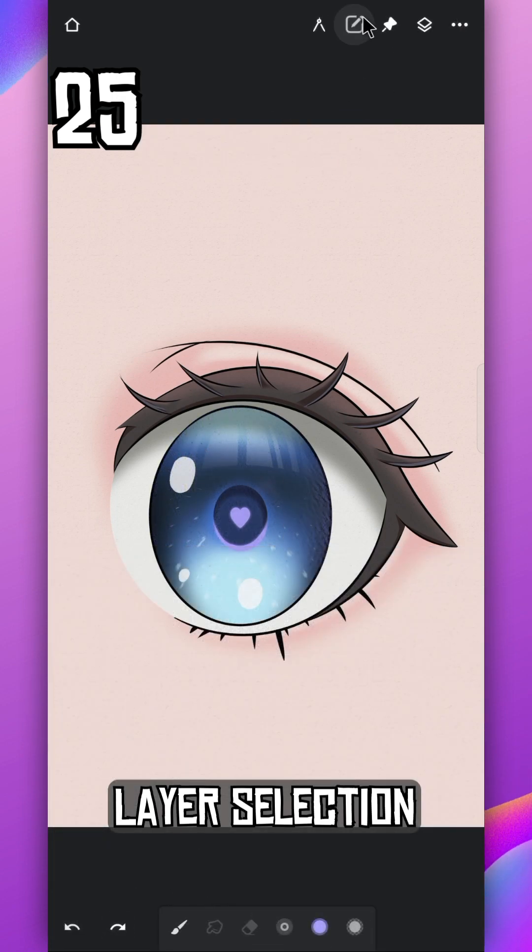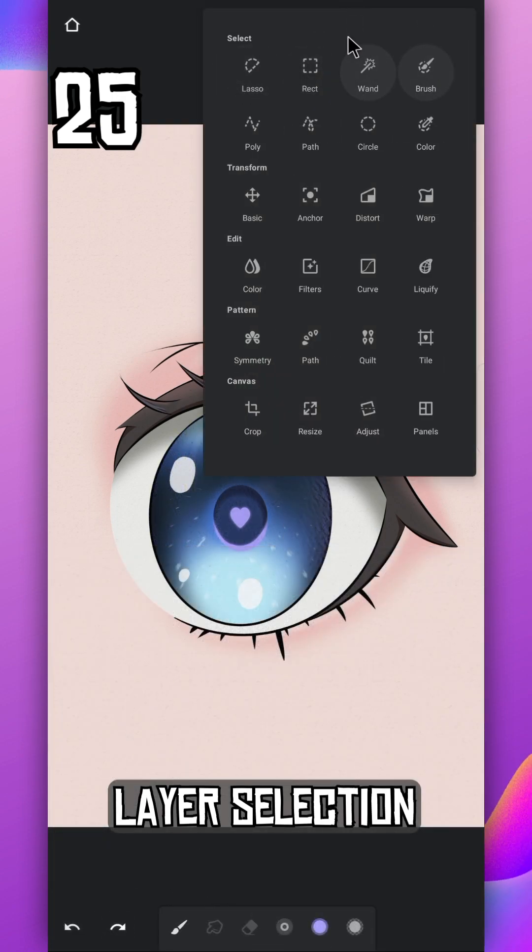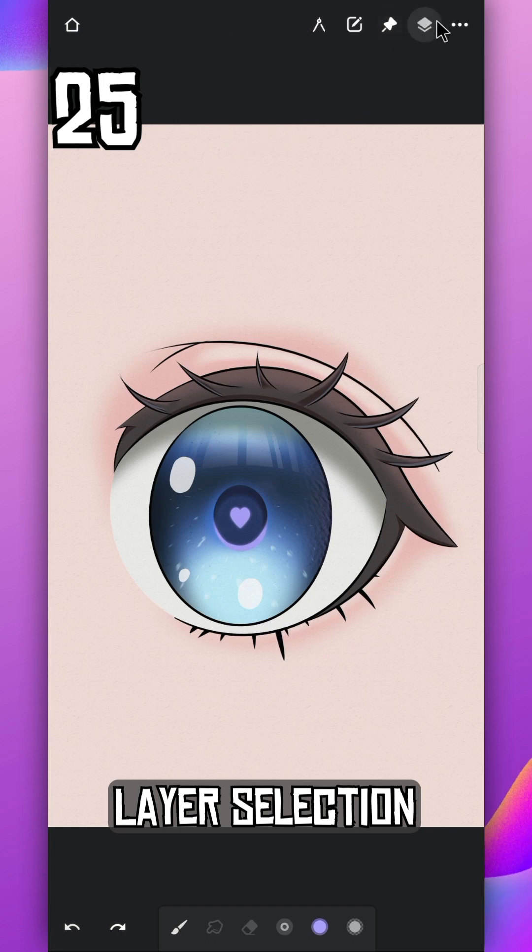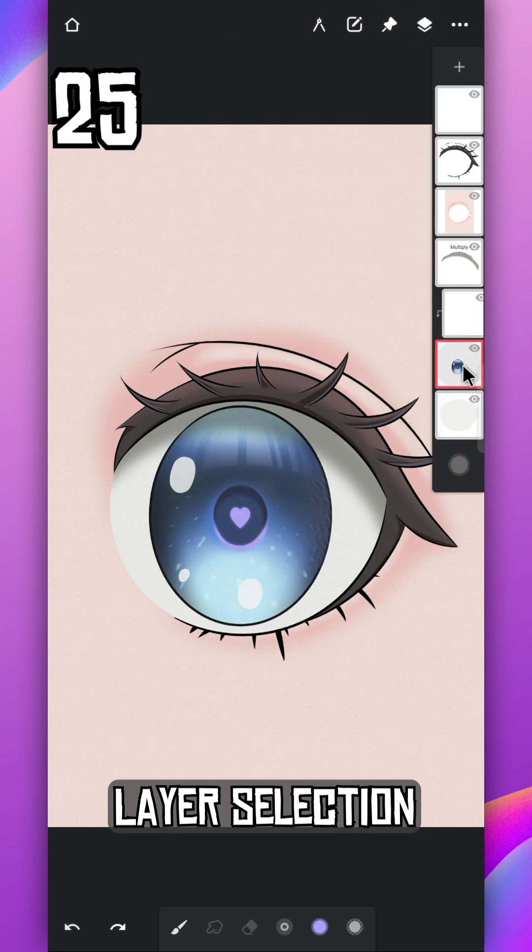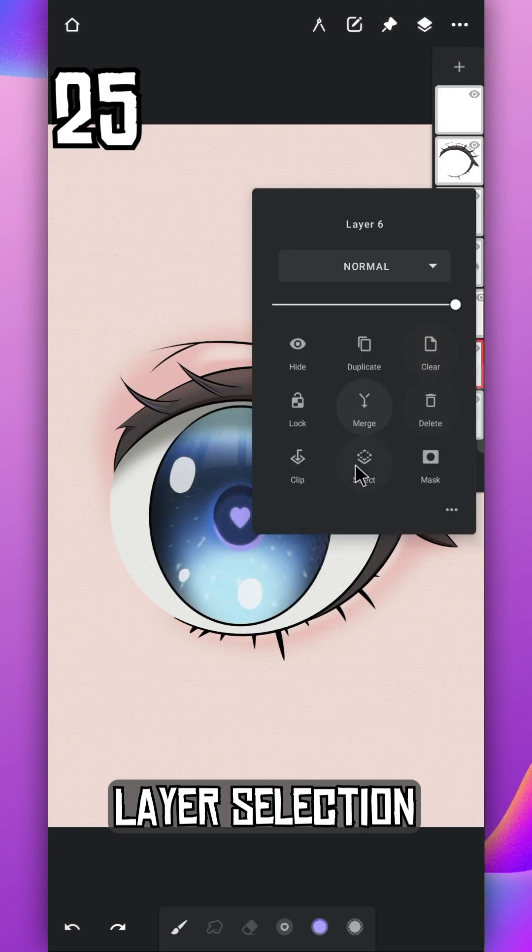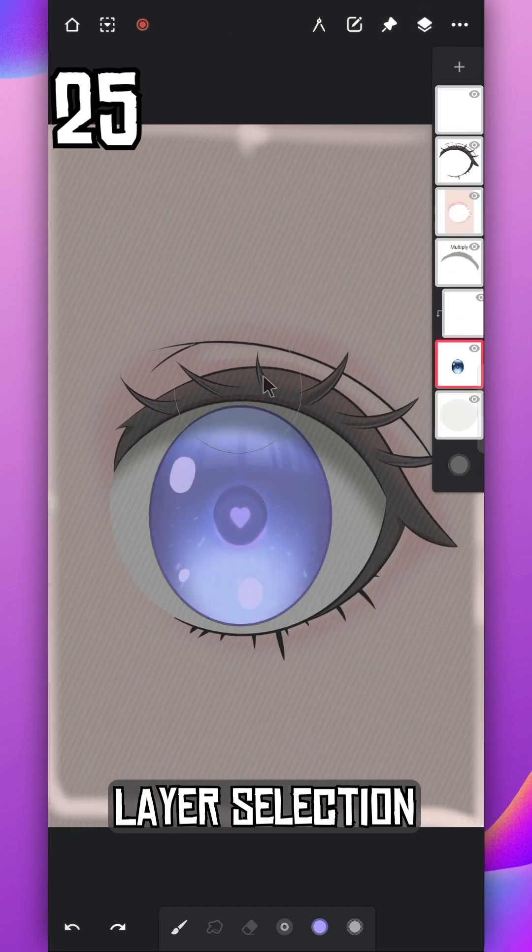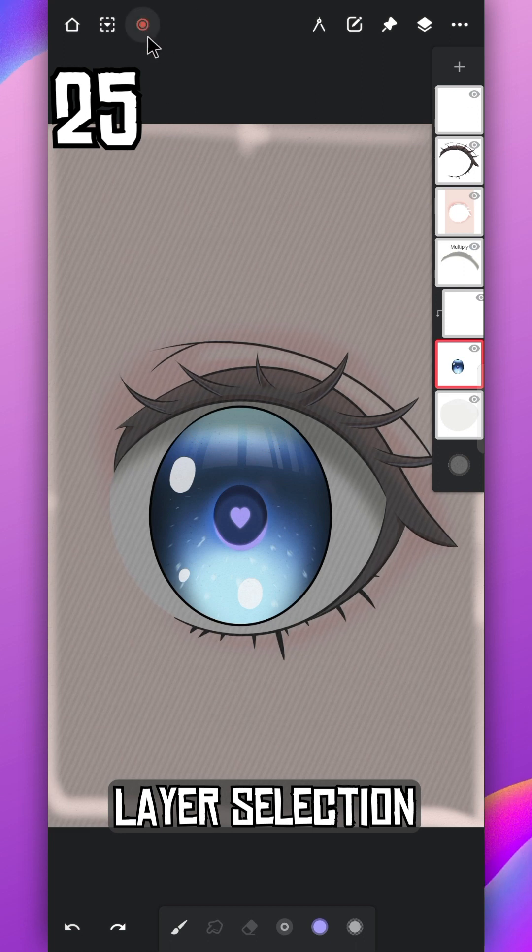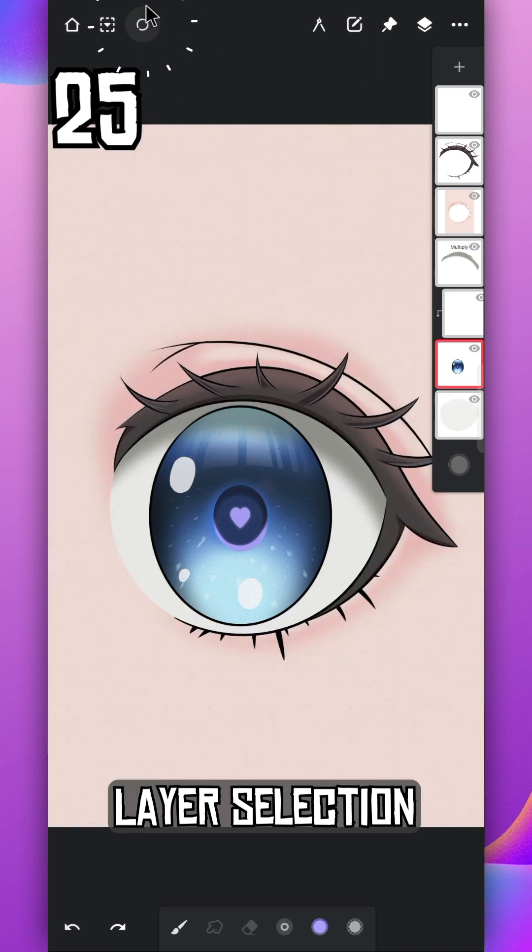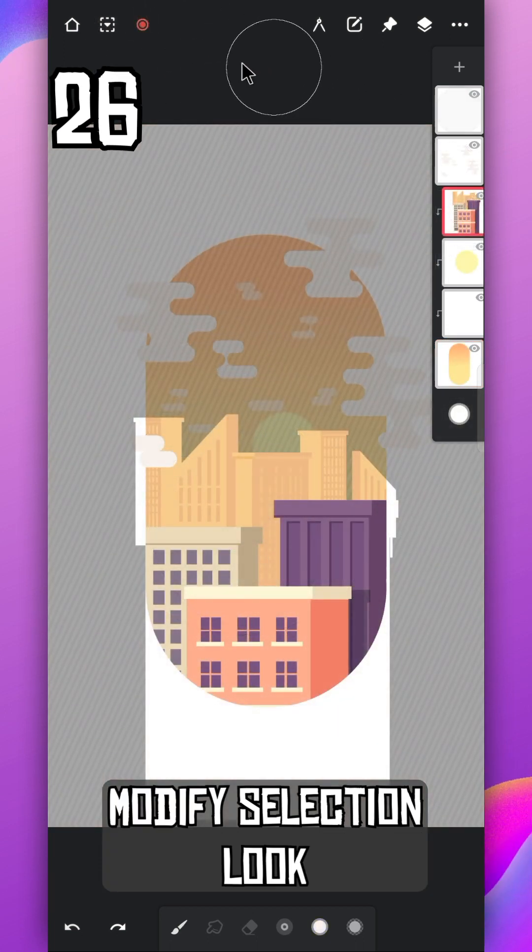There are many tools to make selection from, but if you go to the layer settings, you can select the entire layer quickly. Tap on this red icon to disable selection.